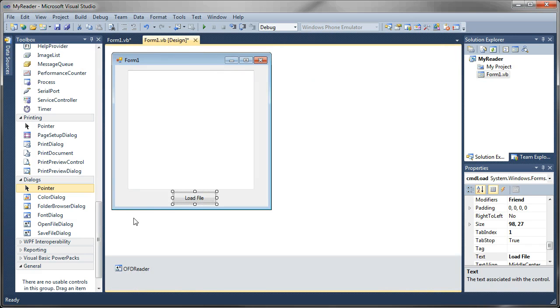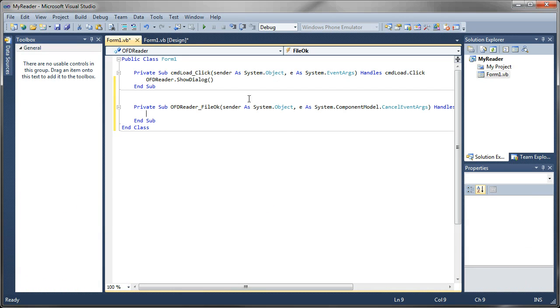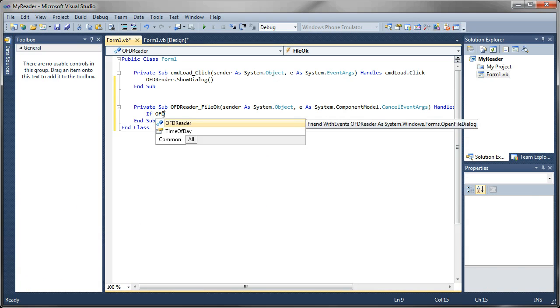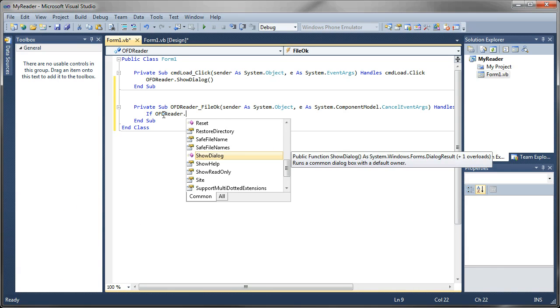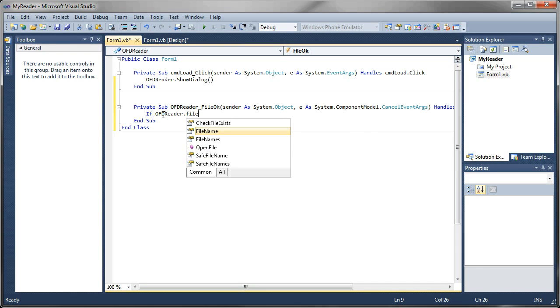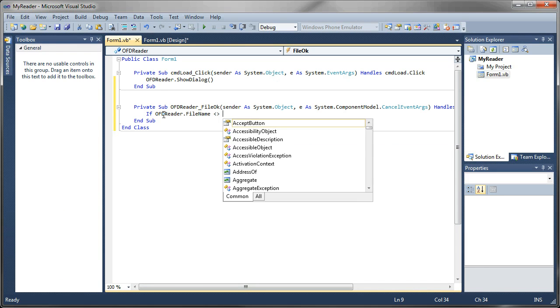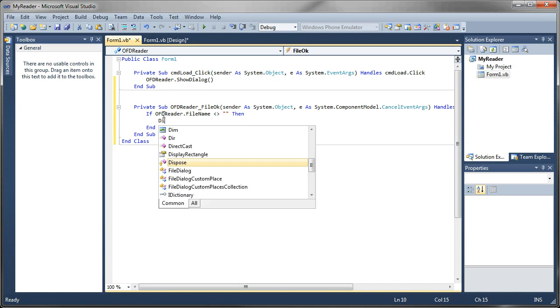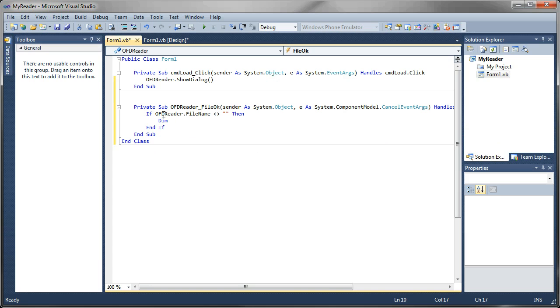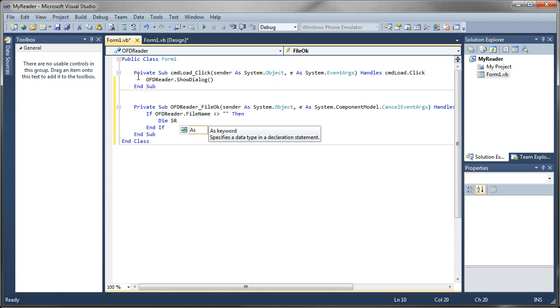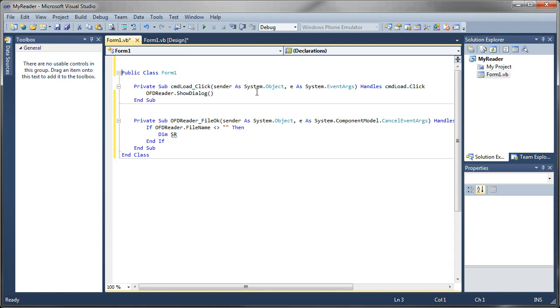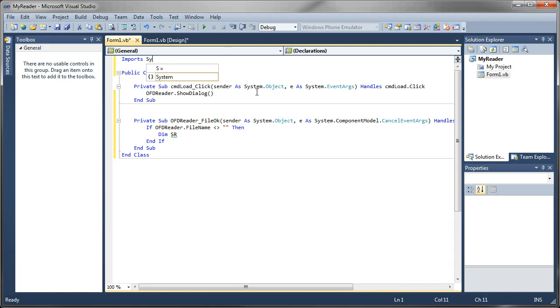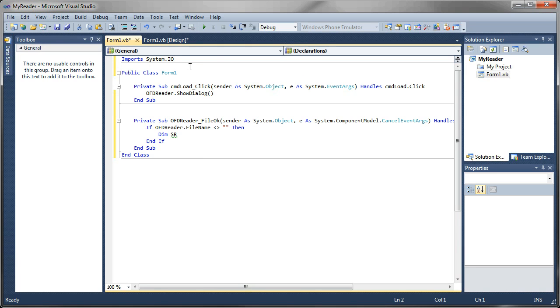Next up, if we go back to our form, we can double click on our OFD reader. And what we're going to do is say, if open file dialog reader dot file name is not blank, then let's create a variable called SR for stream reader. Actually, there's one important step we skipped here. So I'm going to come up here to the very top. I haven't set a reference to the system dot IO library. So what we'll do is we'll say, imports system dot IO. And that will give us access to file streams, readers and writers and things like that.